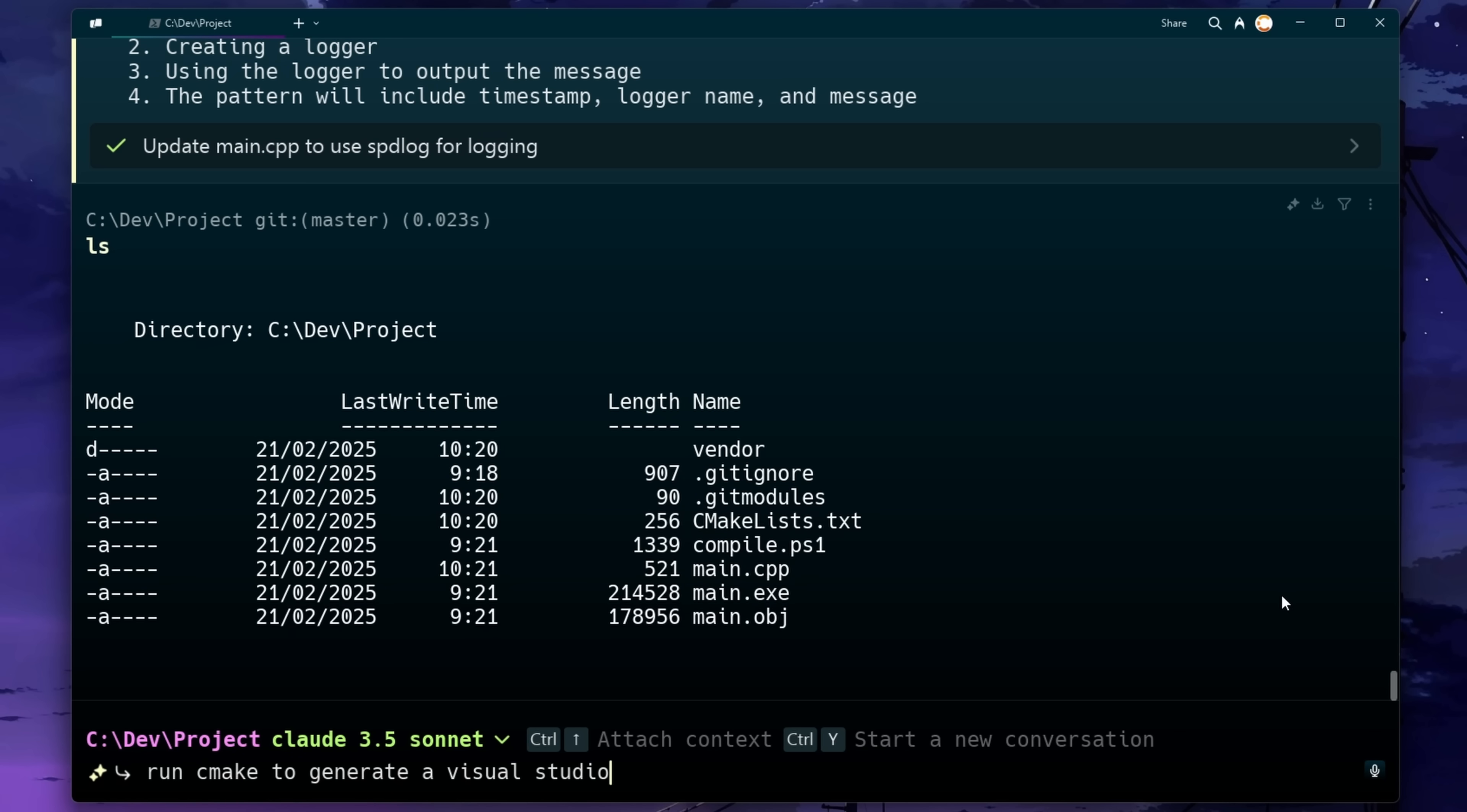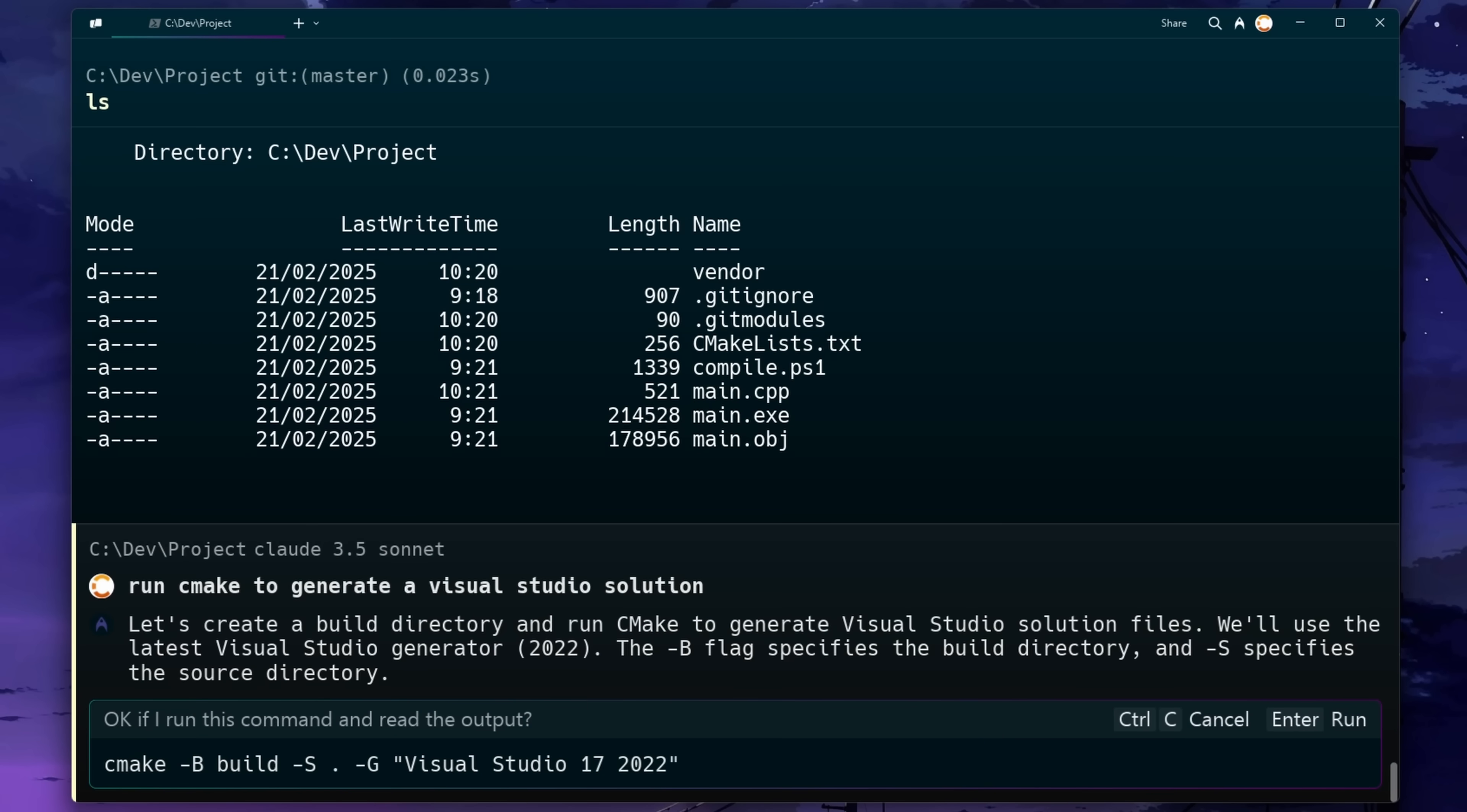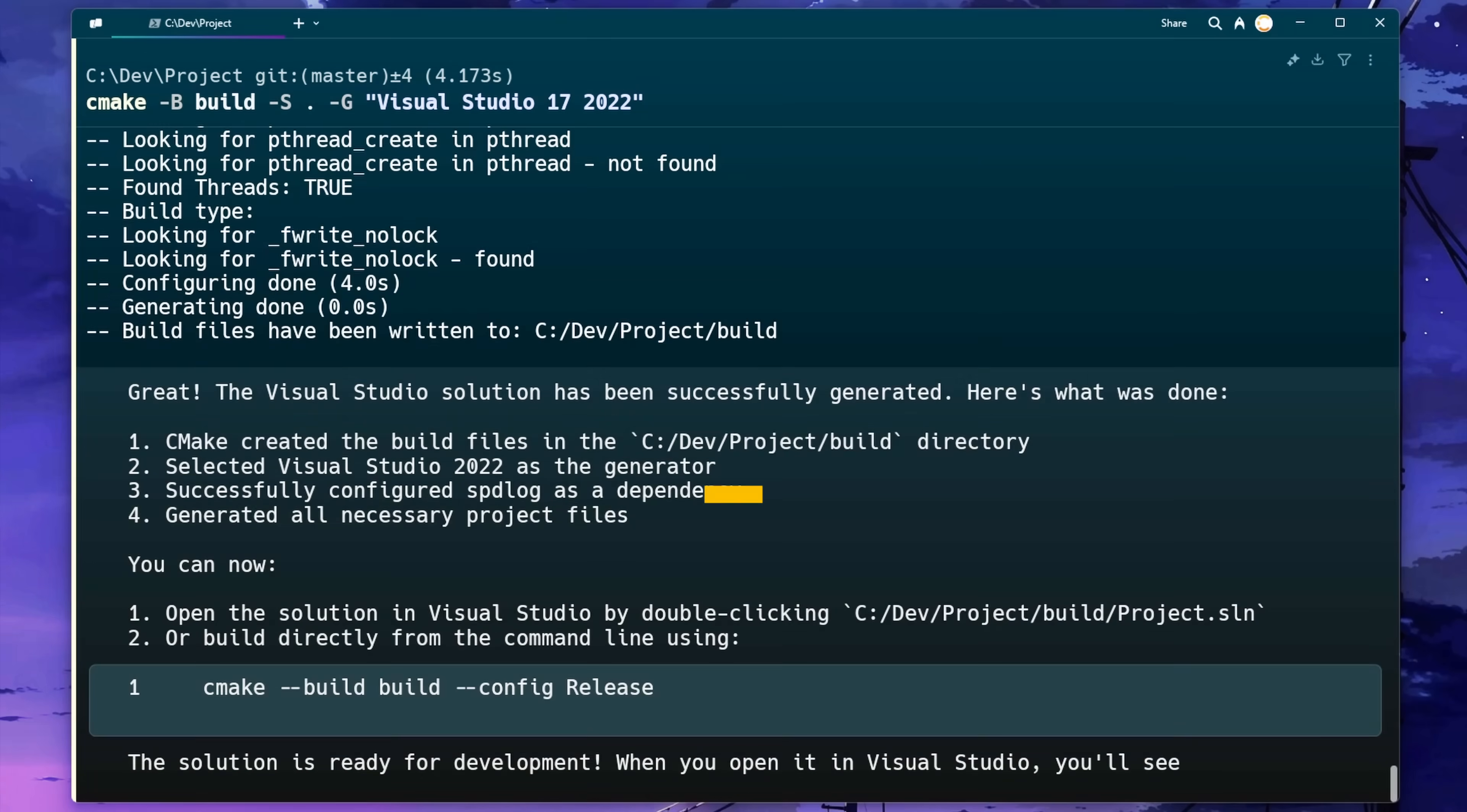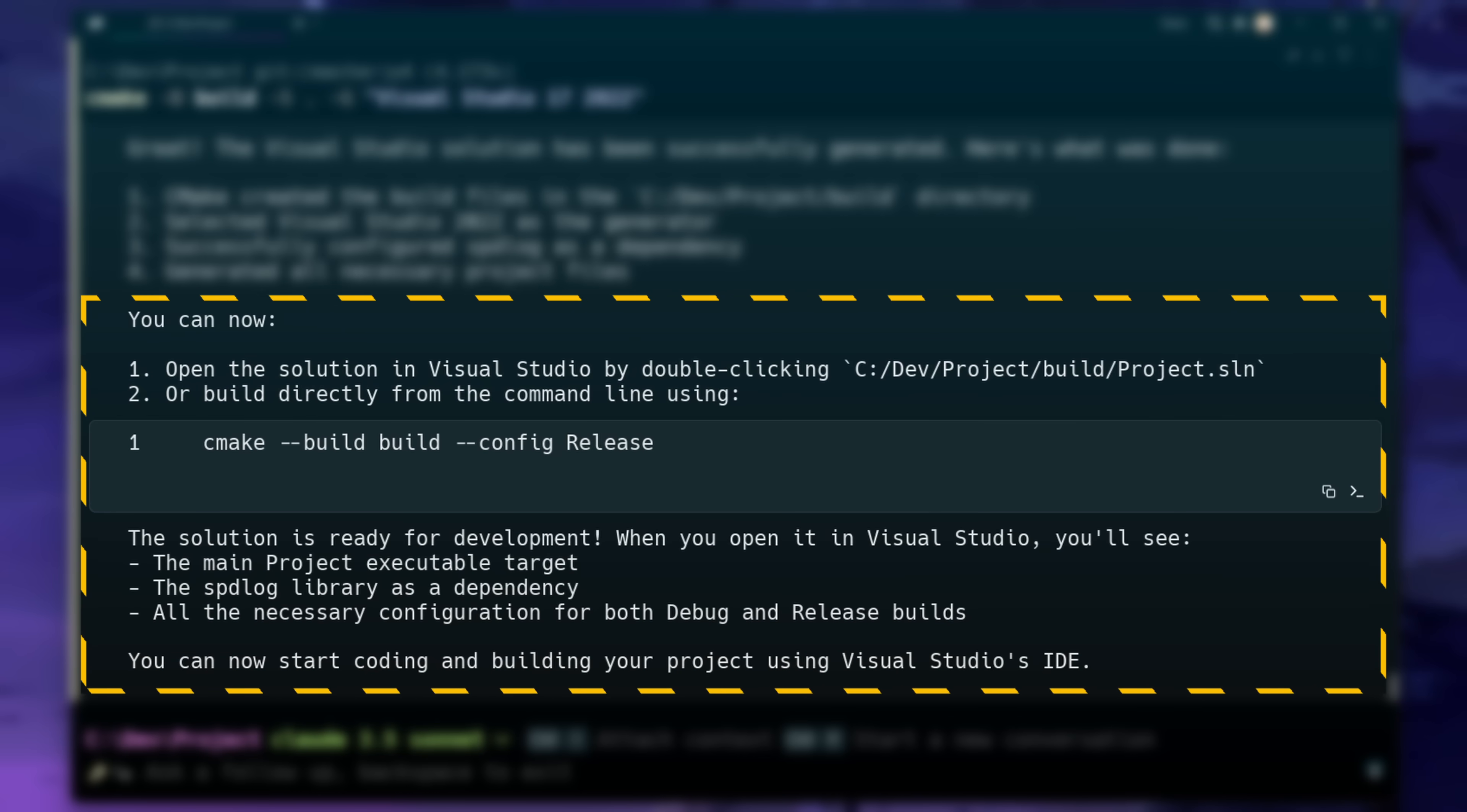I'm going to ask it to actually run CMake to generate a Visual Studio solution for me. And you can see this time it's gone ahead and done that. And look, it's even giving me some suggestions for next steps.